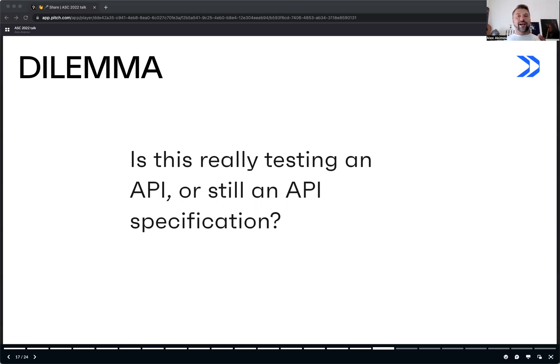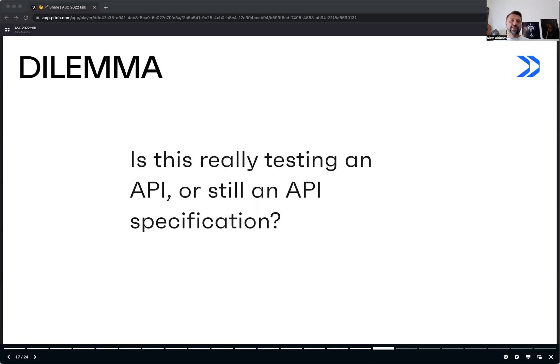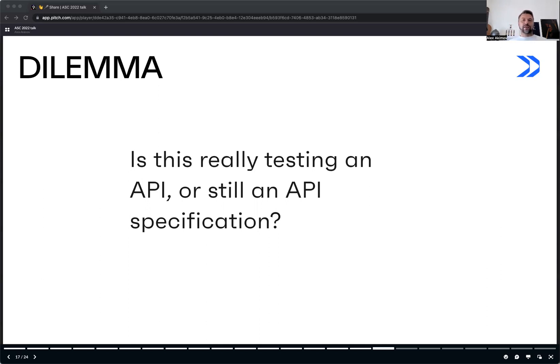It is outside of our discussion today how to ensure that your API looks and behaves according to what is declared in an API specification file. However, there are already a lot of good practices for that, including API design first methodology, server mocks, and API contract testing. If you do any of this, then everything else, what I mentioned before, makes a lot of sense.